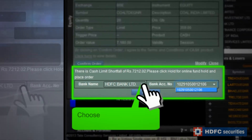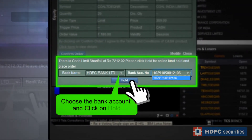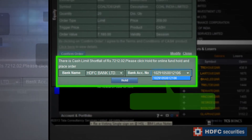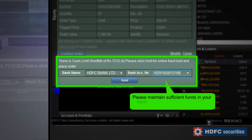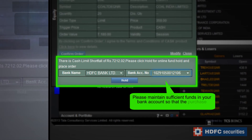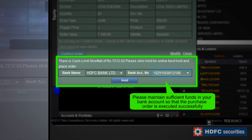Choose the bank account and click on Hold. Please maintain sufficient funds in your bank account so that the purchase order is executed successfully.